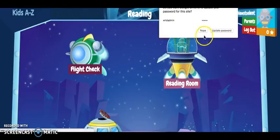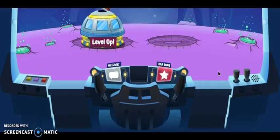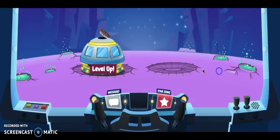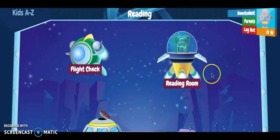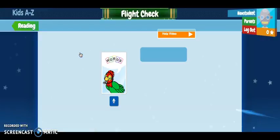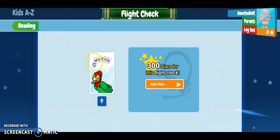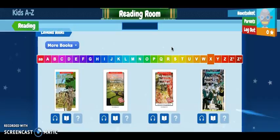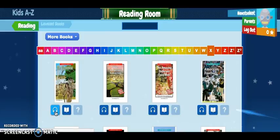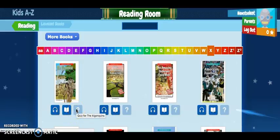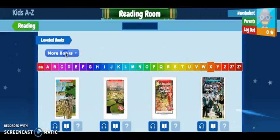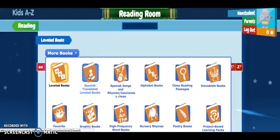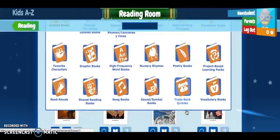And we can see the home page — this is what the student sees when they log in. We can see quizzes and the Level Up that they can take to move up a level, their Reading Room, and the Flight Check, which is the assessment we assigned to them. In the Reading Room, they're going to see leveled books. They have the option to listen to the book, be read to, read it with no sound, and then take a quiz after reading. The student also has options if they're not interested in those books: Spanish books, alphabet books, poetry, vocabulary — all the resource choices.